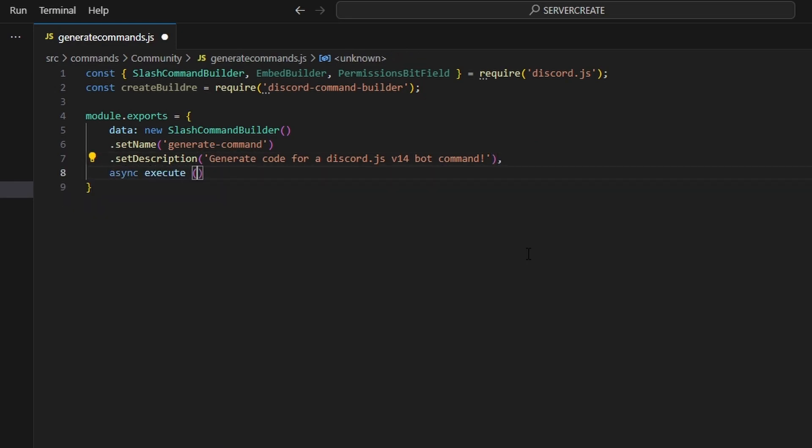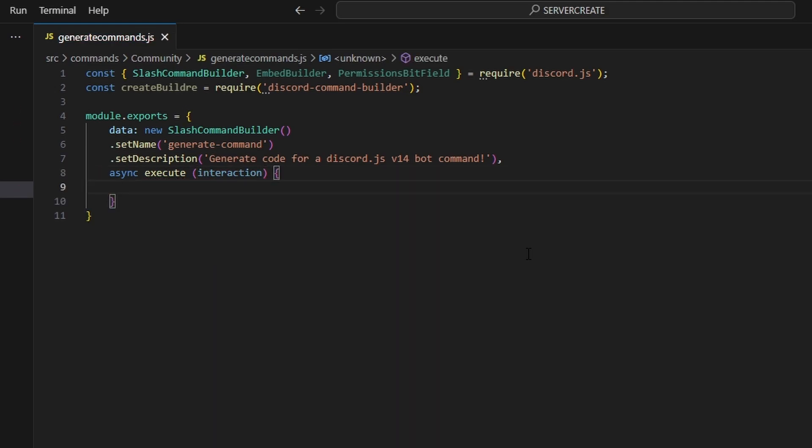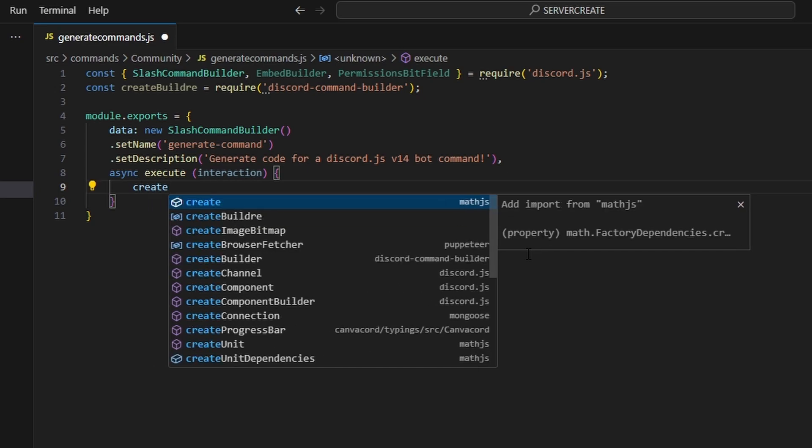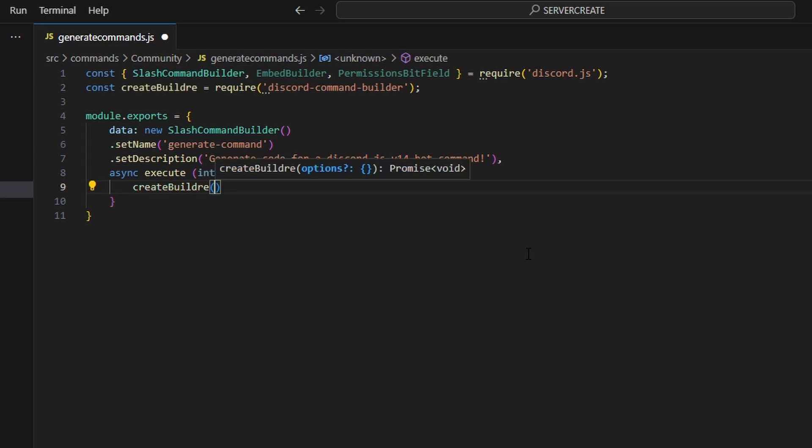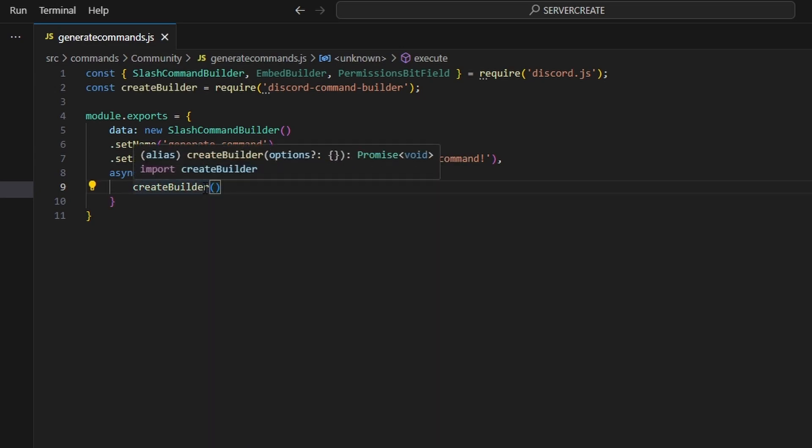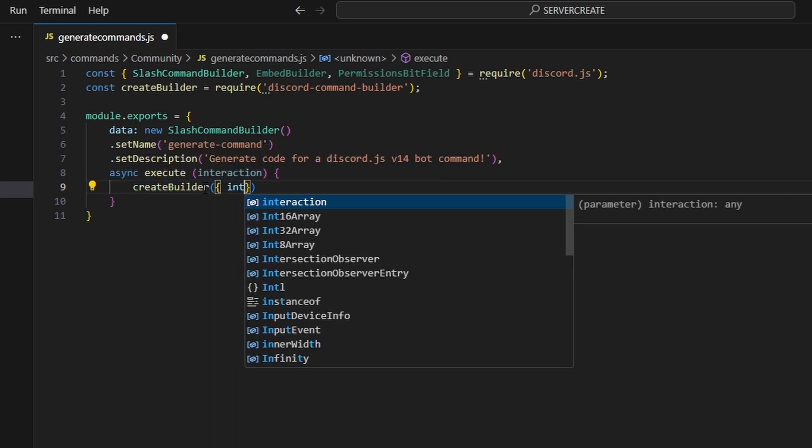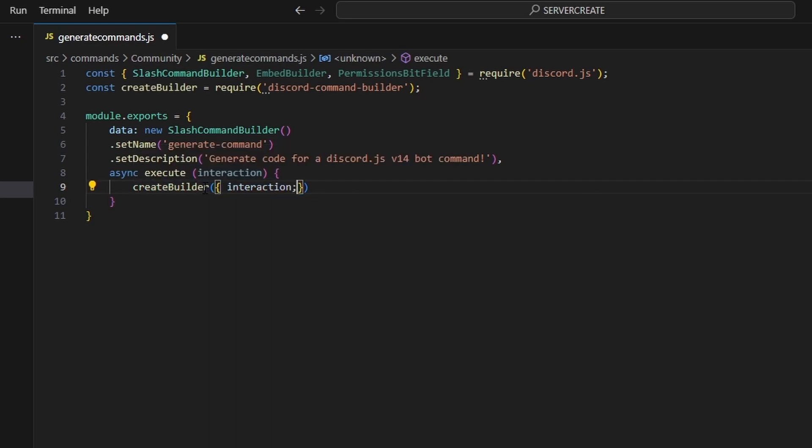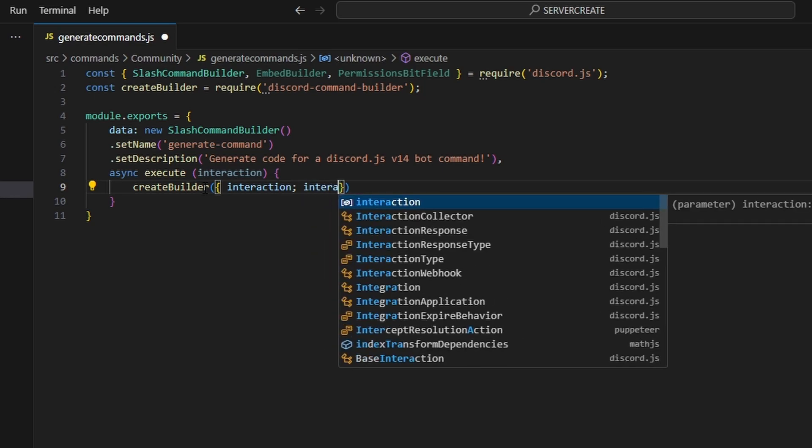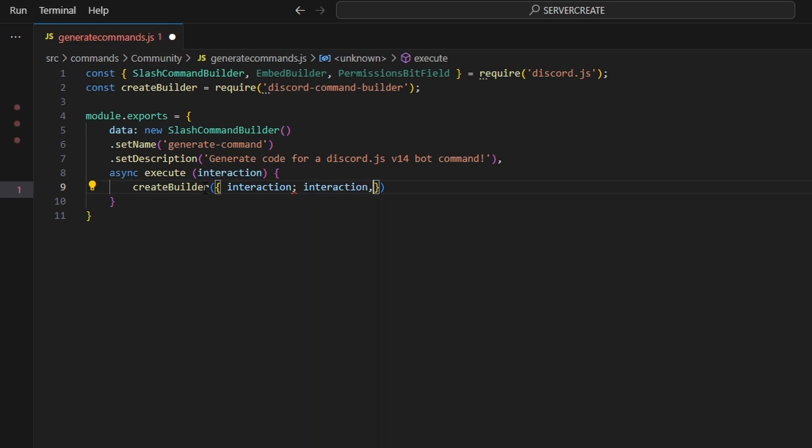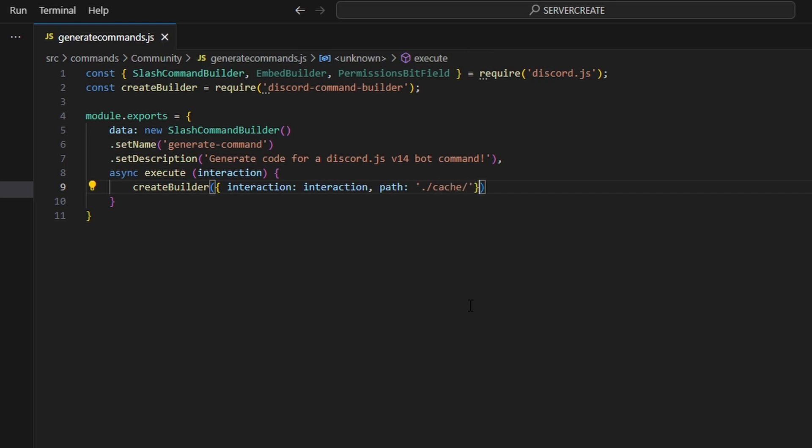We can do async executes and pass in our interaction and then we can open this up. Now this is actually really easy. All you have to do is run the create builder function and then you can open this up. You're going to get your interaction which is going to be your interaction and then all you have to do is get your path which for me is going to be the cache folder. So in order to get that cache folder we're going to do dot slash. We can get our cache and then we can do another slash. So after you do that we are actually done.